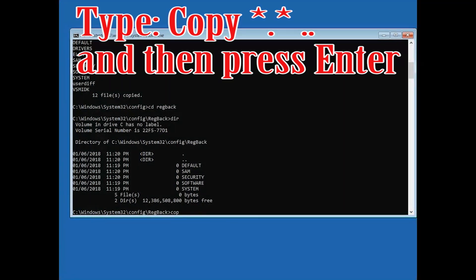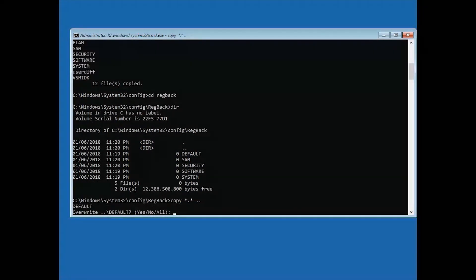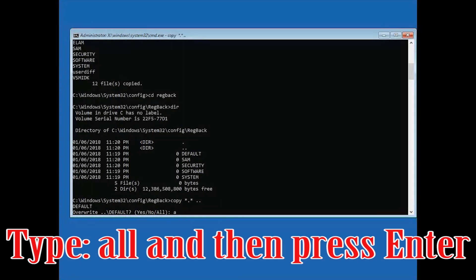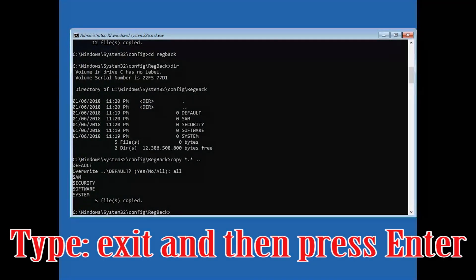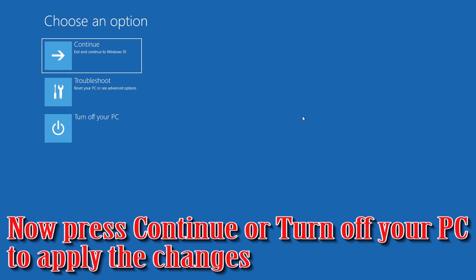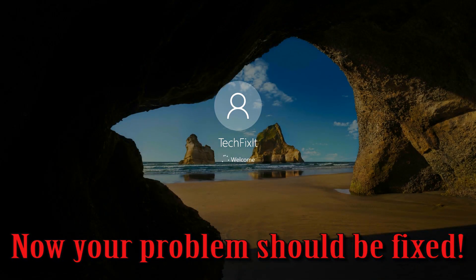Type: copy *.* .. and then press Enter. Type: all and then press Enter. Type: exit and then press Enter. Press Continue or turn off your PC to apply the changes. Now your problem should be fixed.